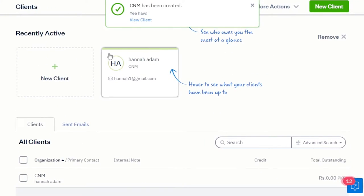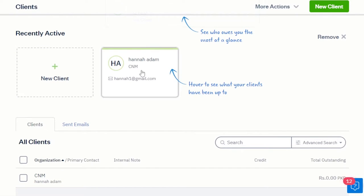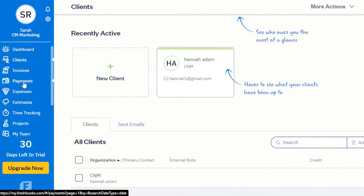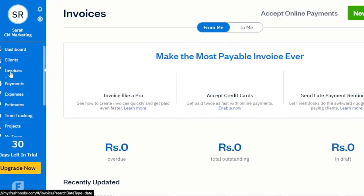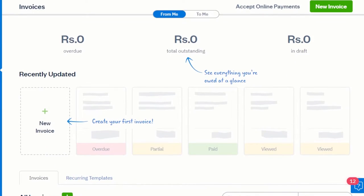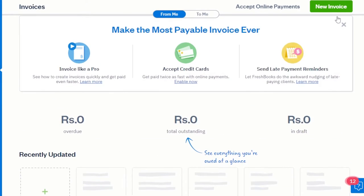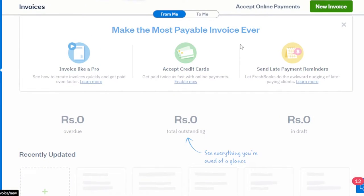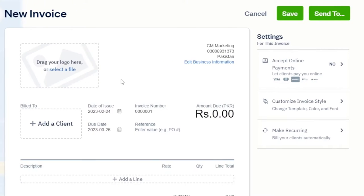Now we have a new client profile where I can see everything about this contact. Once the client is created, we can create invoices, payments, and more. Let's go to the invoice option. Using FreshBooks is really easy — once you go to invoices, you get the new invoice option at the top. Click on New Invoice.